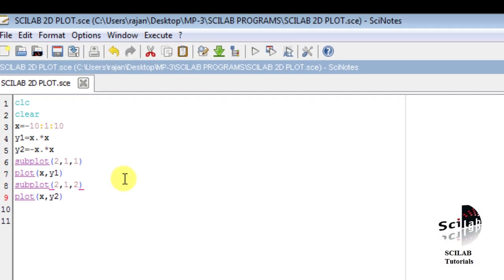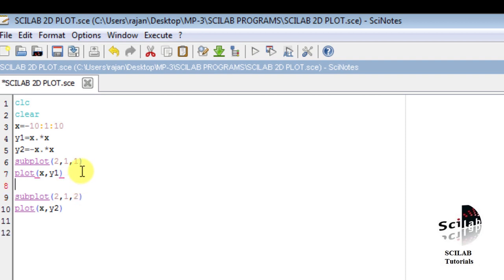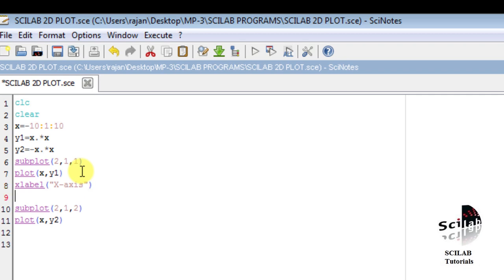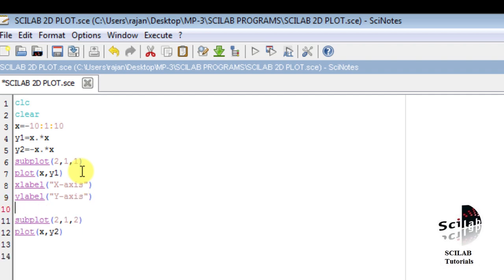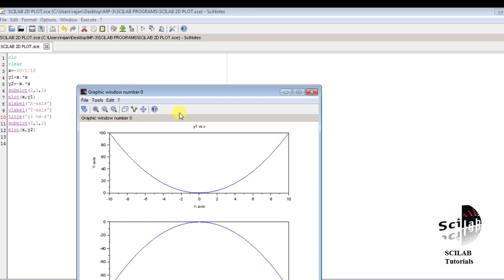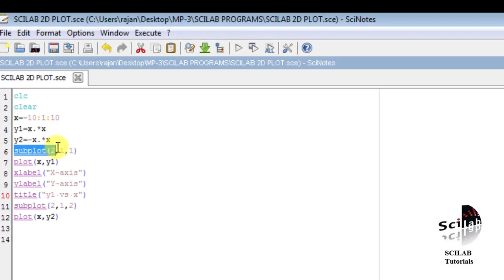Let us first change the properties corresponding to the plot of y1 versus x. We give xlabel as 'X axis', ylabel as 'Y axis', and title as 'Y1 versus X'. After executing this code, we can see Y1 versus X, Y axis and X axis labels appearing on the top subplot — which is location A(1,1) — because we wrote these commands after subplot(2,1,1) and before subplot(2,1,2).